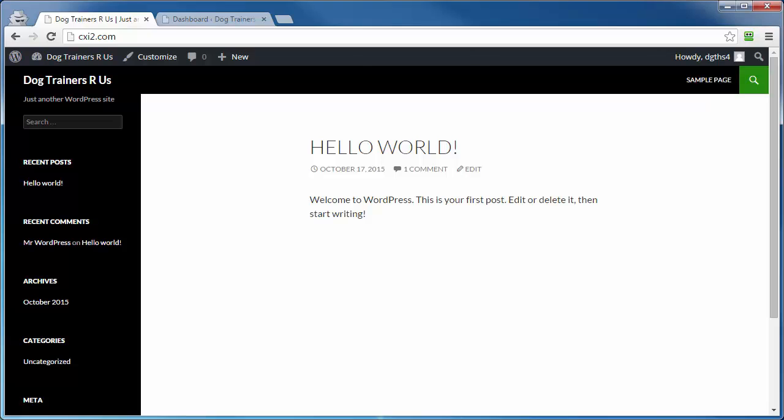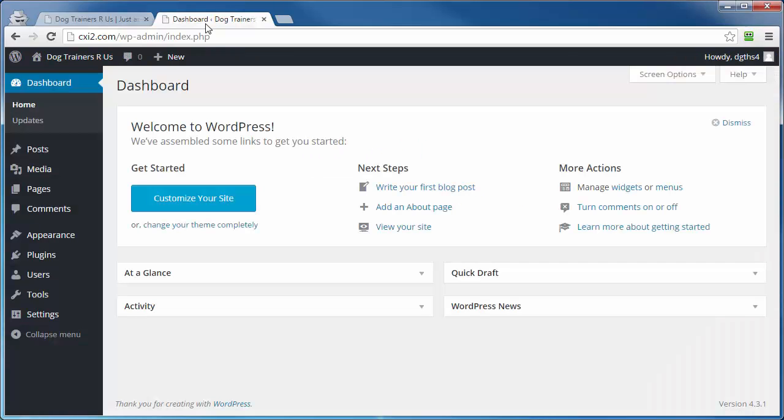In this video we're going to cover the WordPress page and how to create one. To do that, we need to first log into our dashboard area, and I've already done that here.